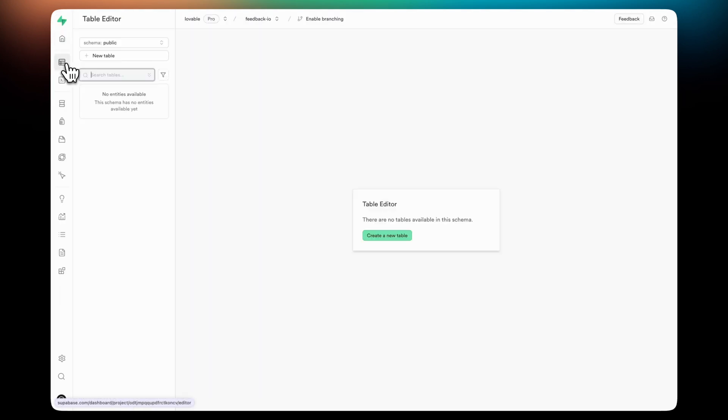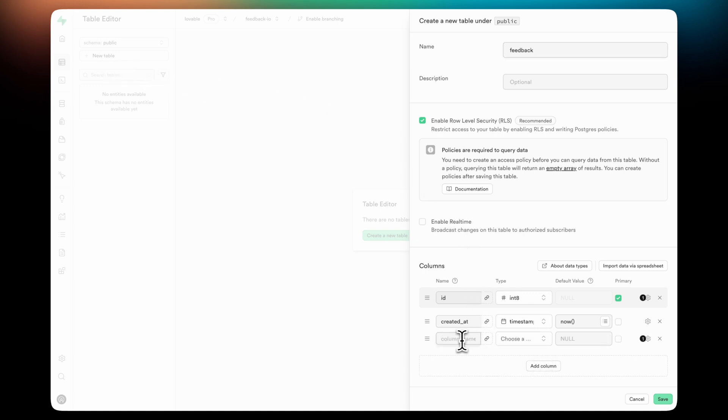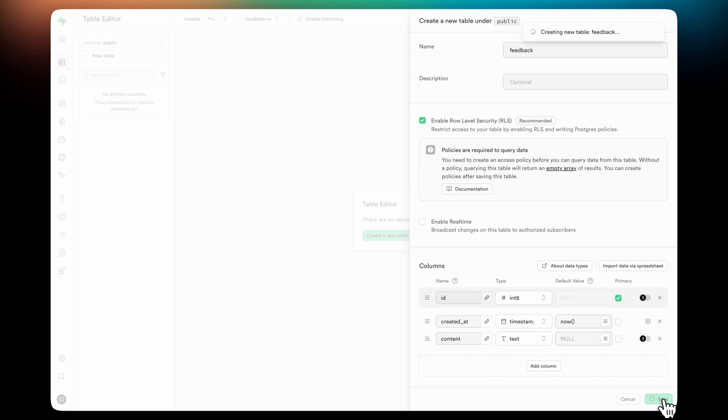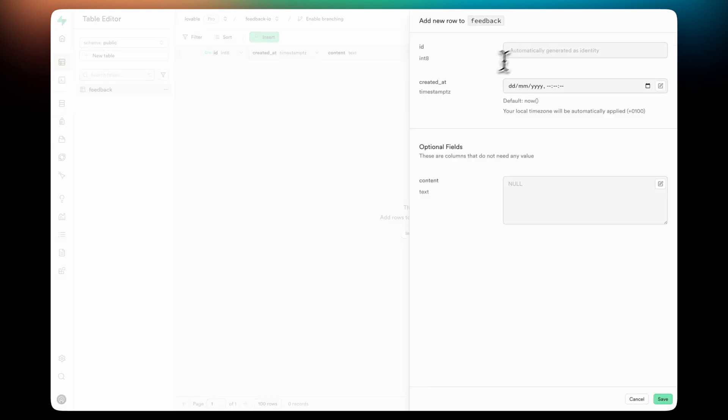Once you've created the project, you can go to the Table Overview and you can actually create your first table. In this case, I'm calling it Feedback. And I'm going to add a property called Content of type text. Once you hit on Save, then you'll see that a table appears. And you can populate data directly in the Supabase interface.